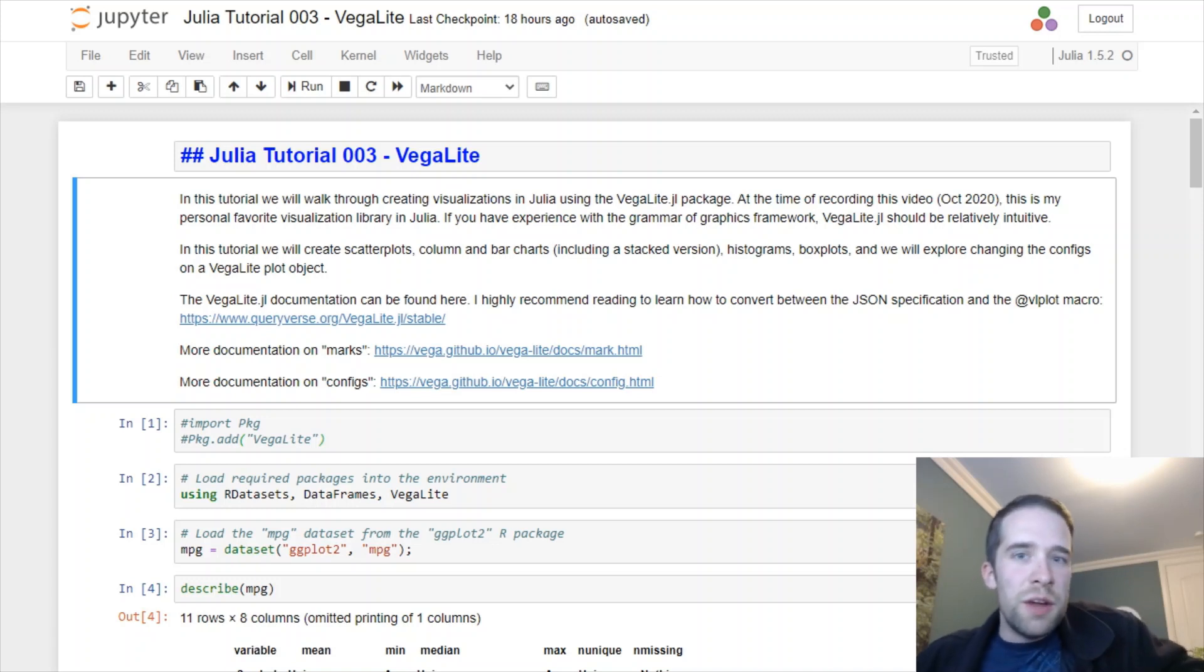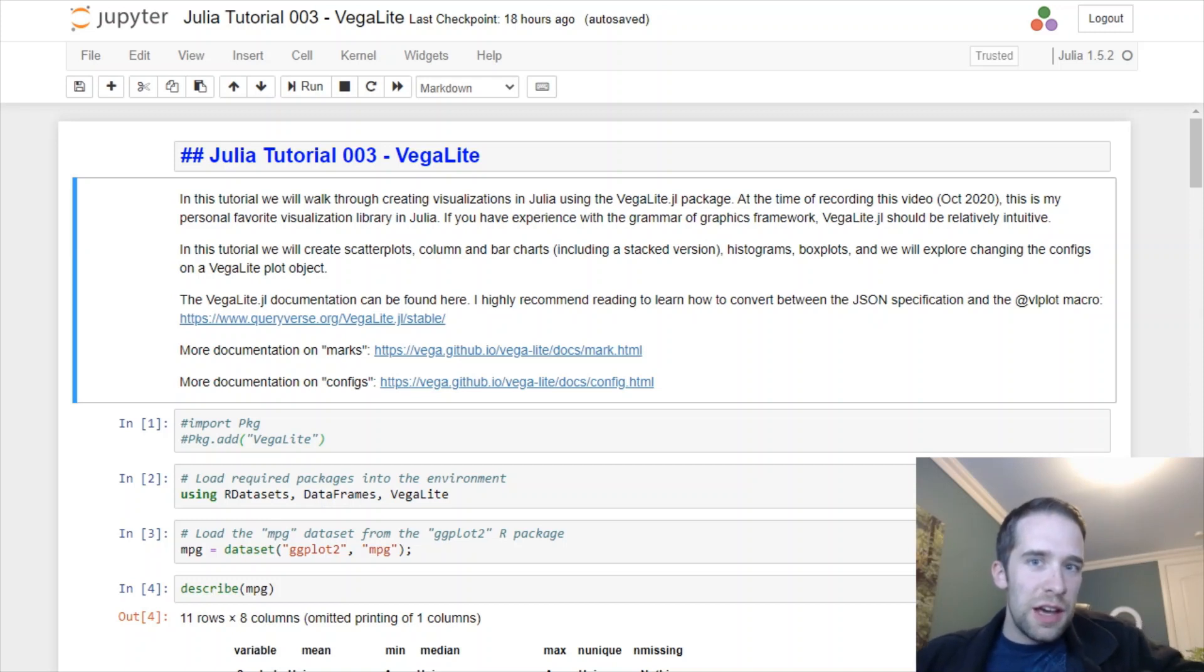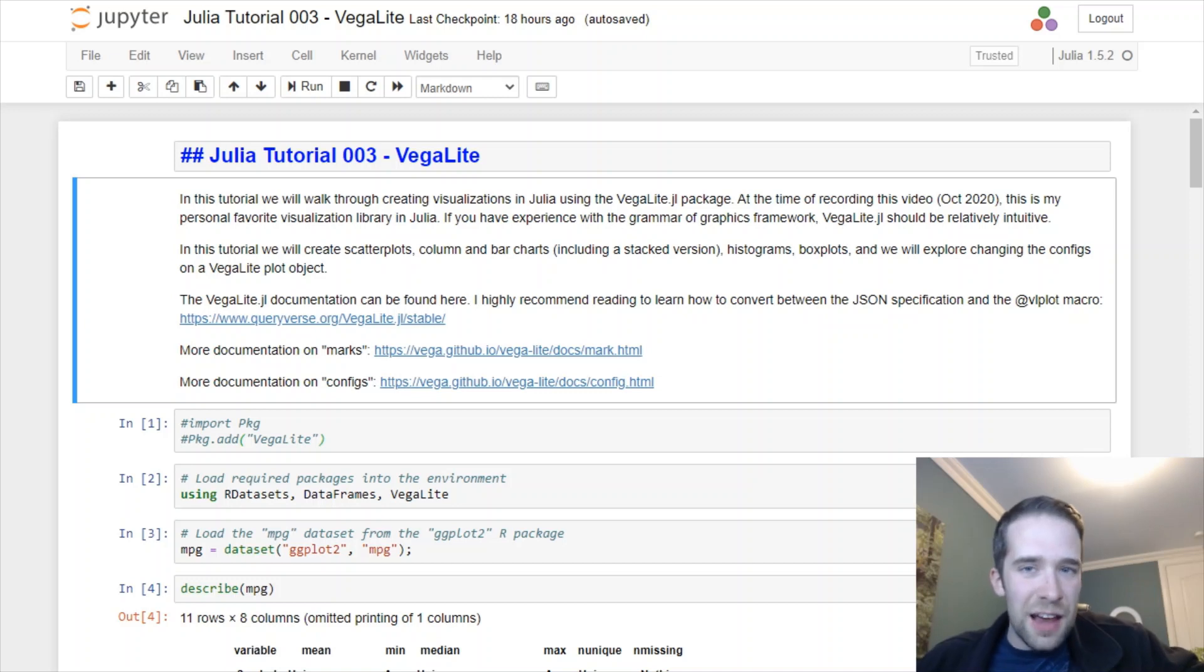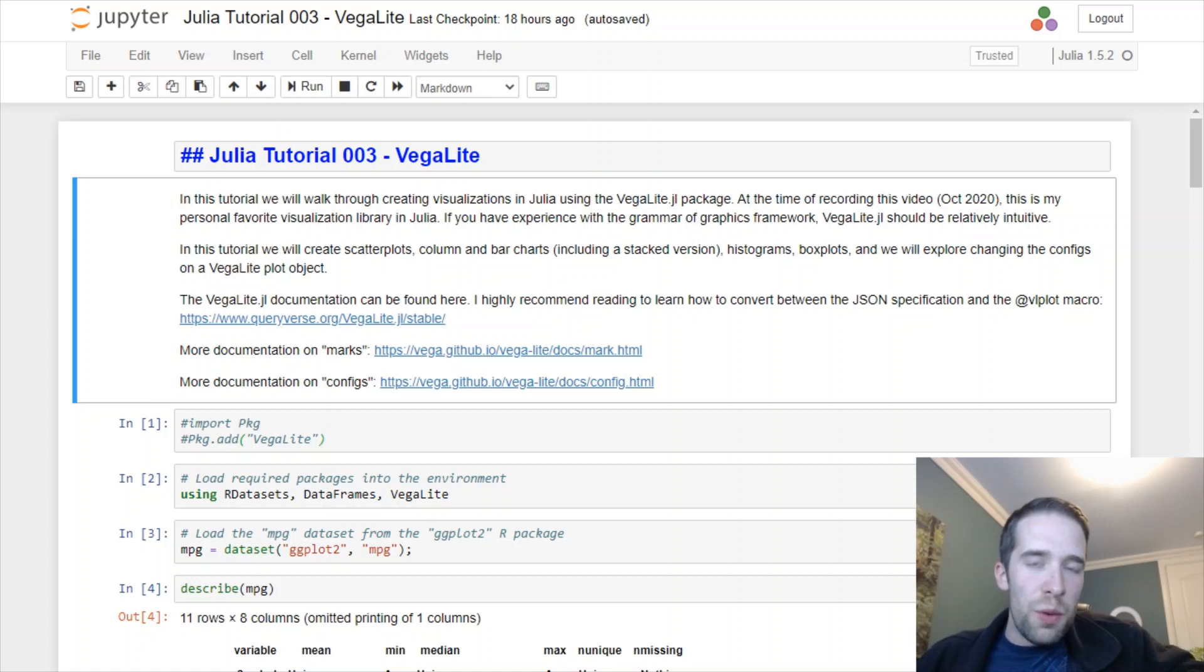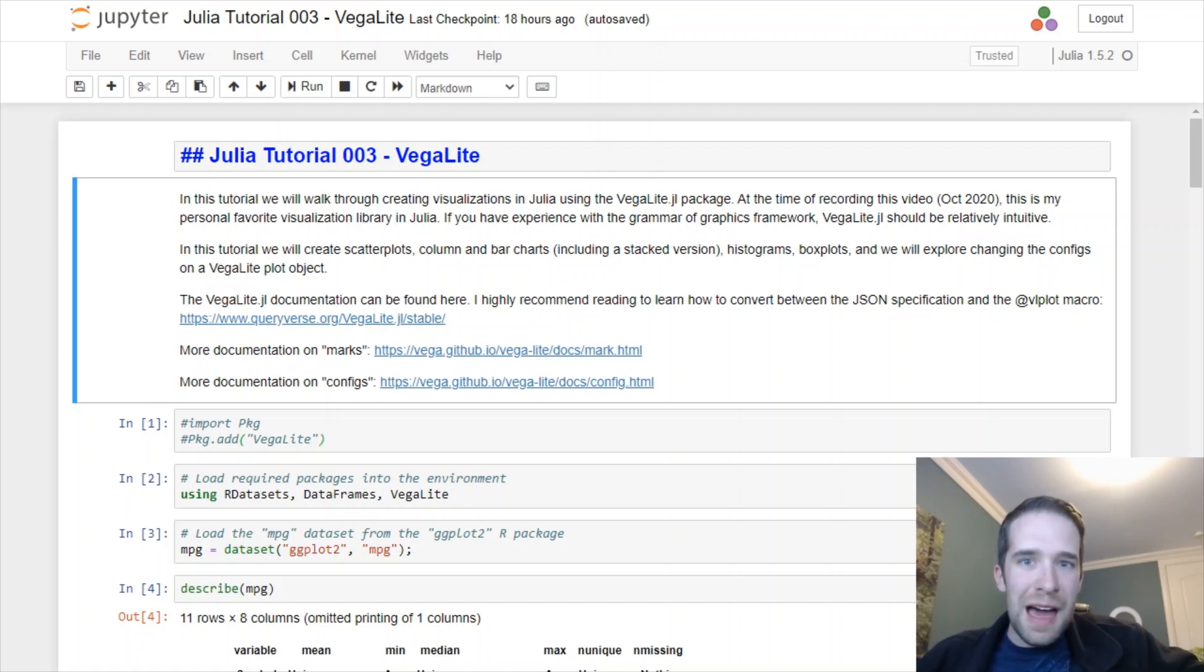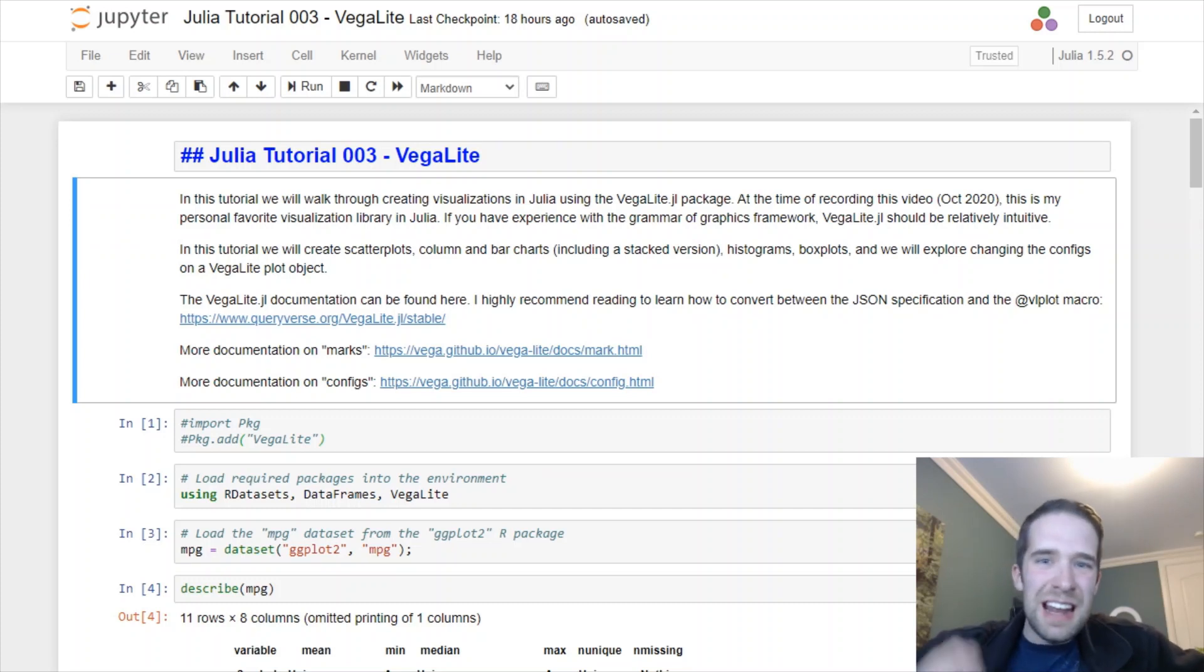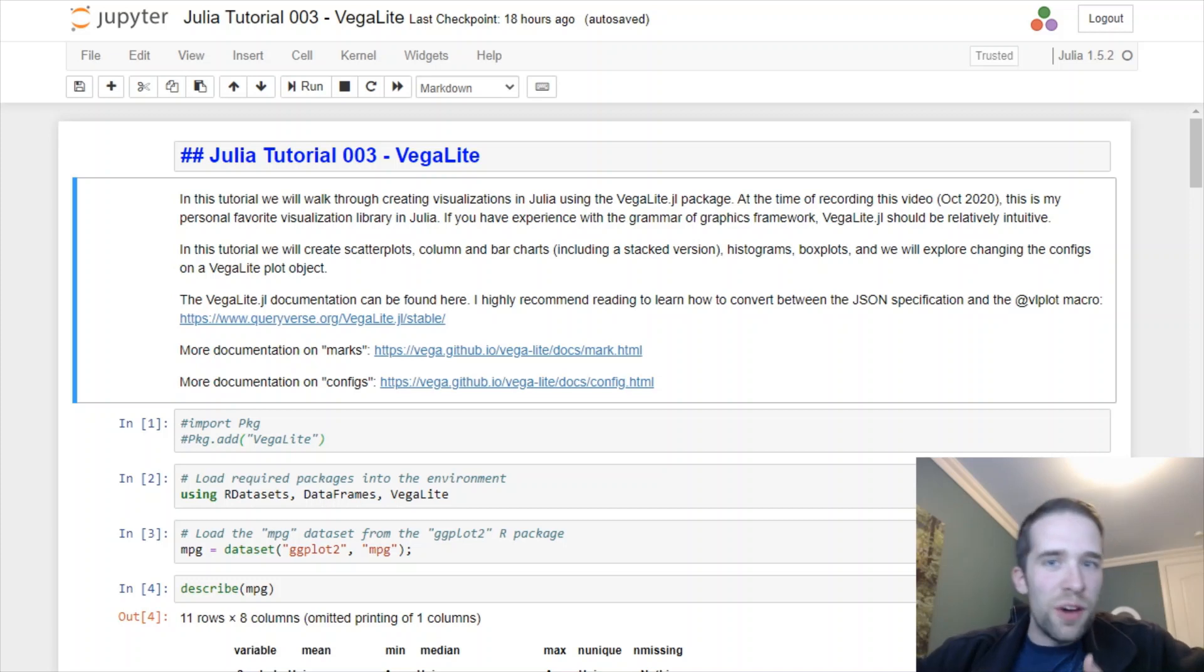This is going to be the third video in my Julia tutorial series. In the first video we covered how to download and install Julia and get set up in an environment that's going to work for you. In the second tutorial we covered how to use the data frames package to manipulate and transform your data to get it into a nice clean and usable format.